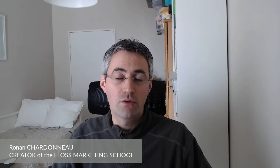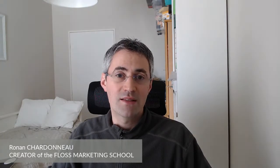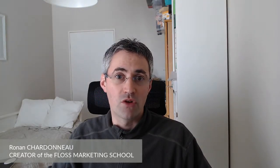Hi everyone and welcome to the Floss Marketing School. Today we are going to see how you can add reviews to your website within the SERP results of any search engine, thanks to Matomo Tag Manager. So let's get started.